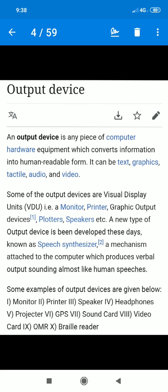A new type of output device being developed these days is known as a speech synthesizer. A speech synthesizer is a mechanism attached to the computer which produces verbal output sounding almost like human speech. So if you have any output on the screen, the computer will tell you. Suppose we said 58 plus 42 — the output is 100 — and it will tell you.